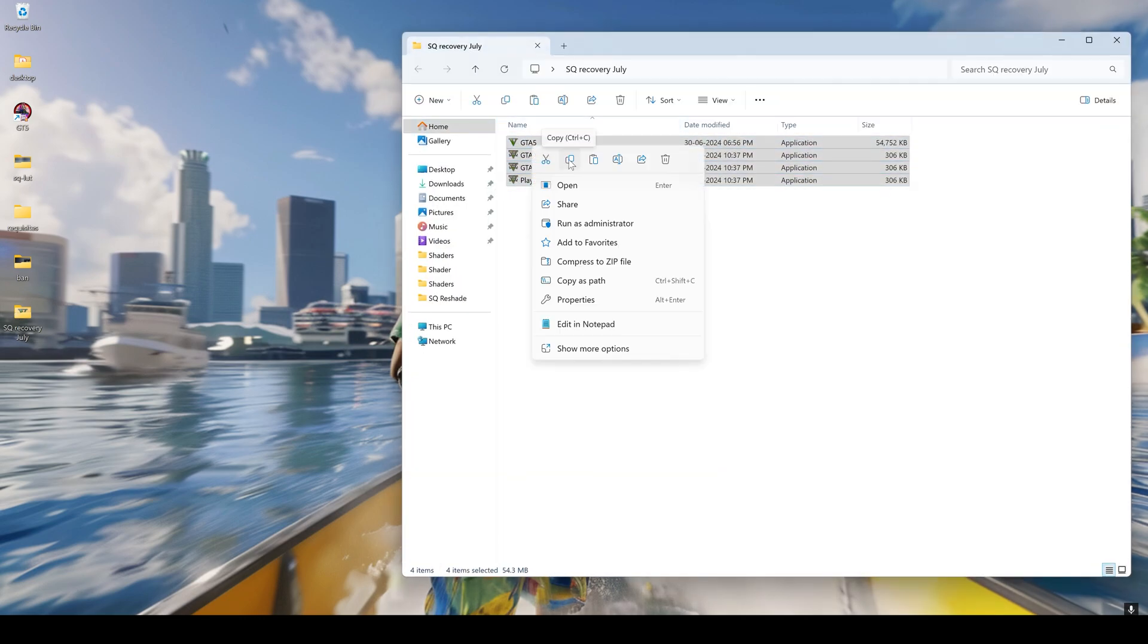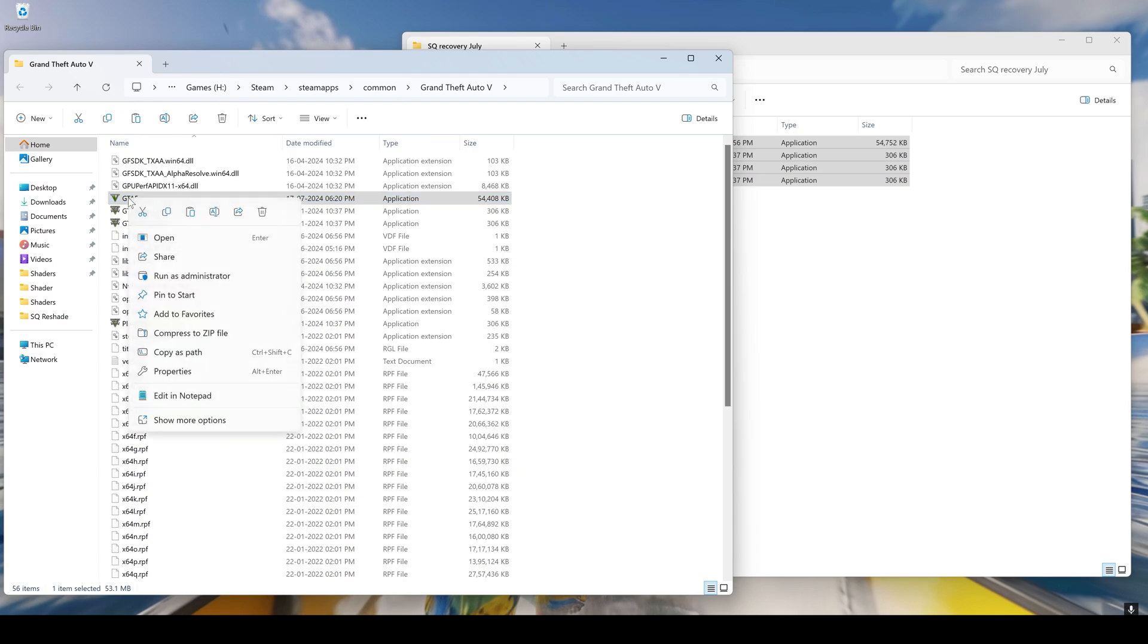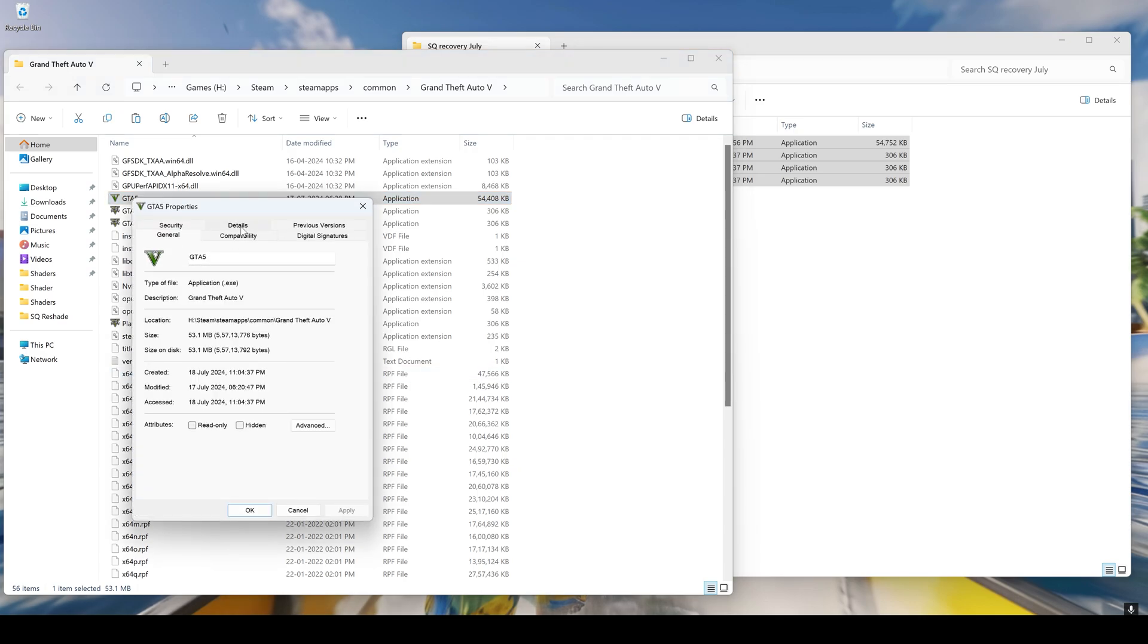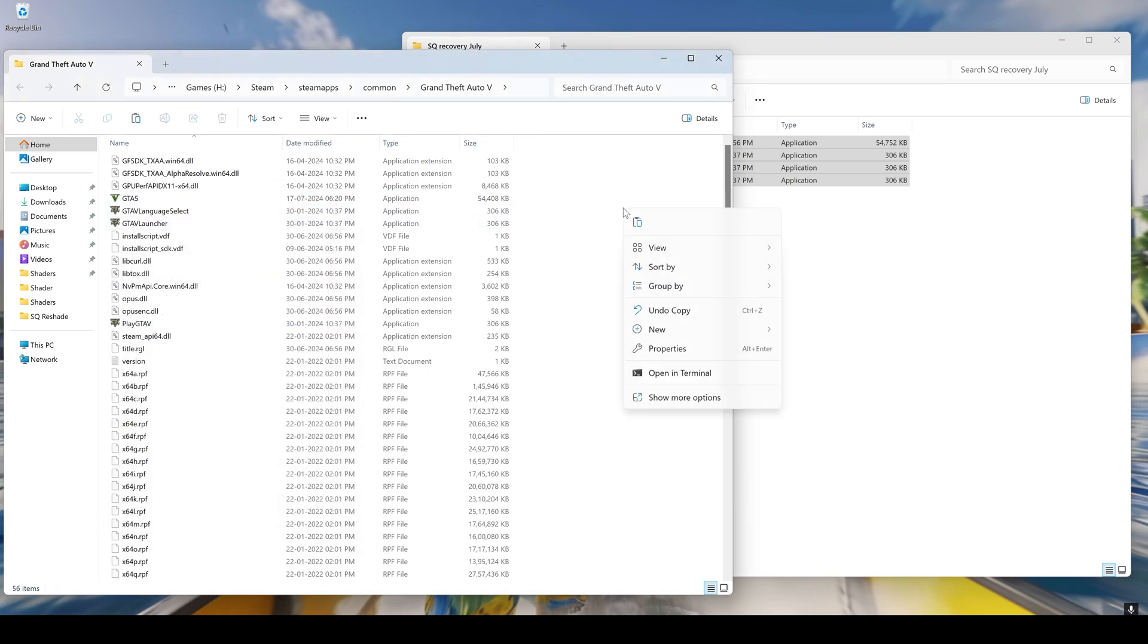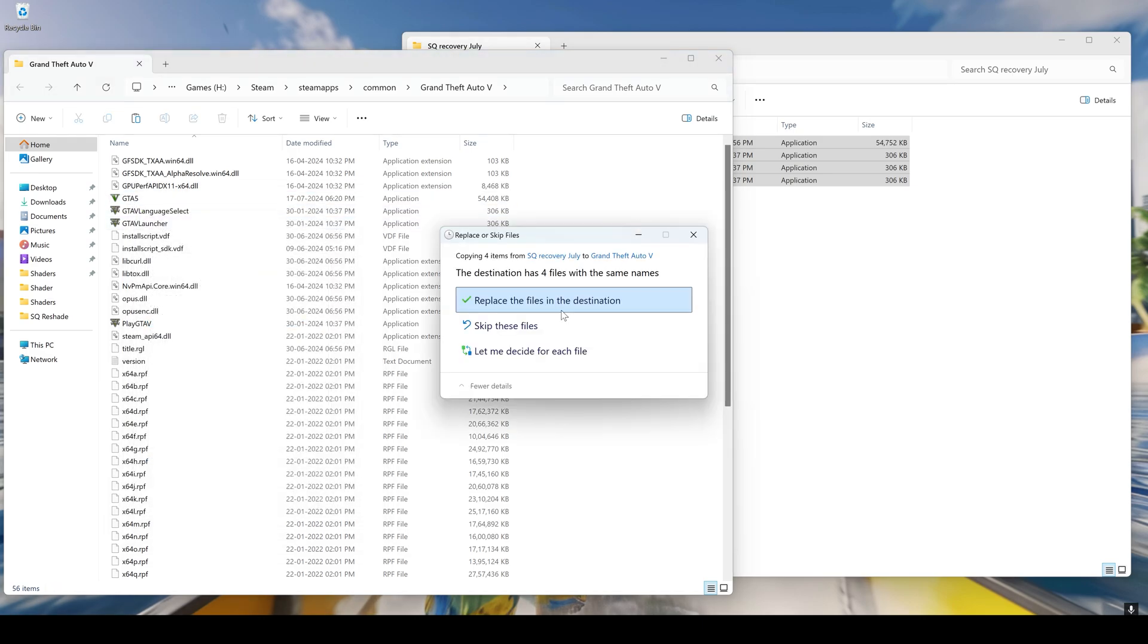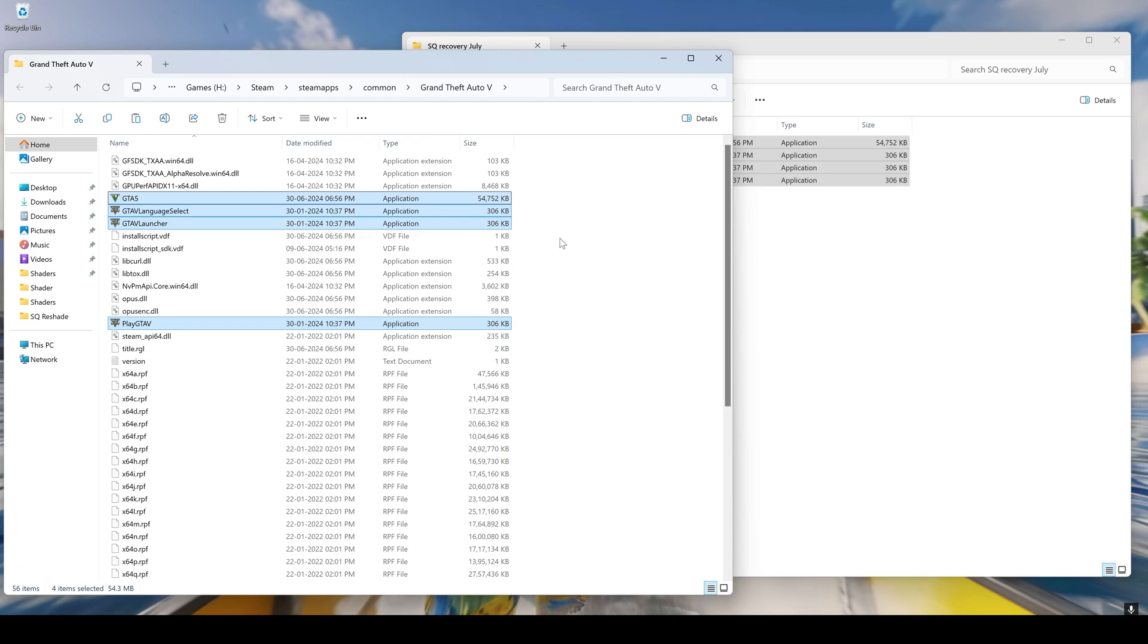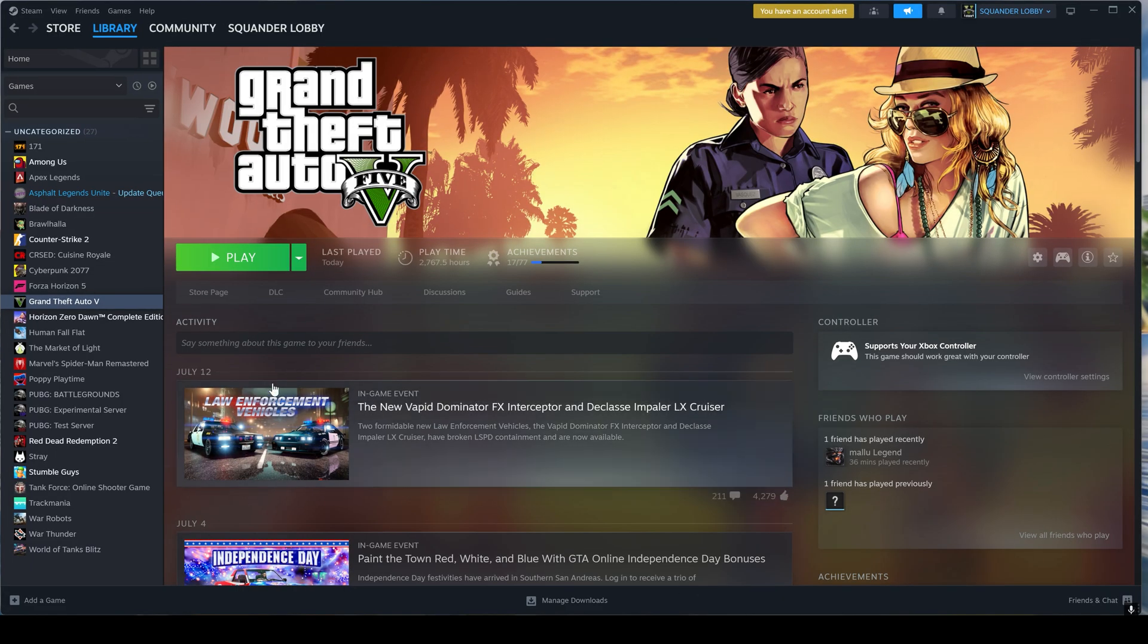Now, let's look at the properties. You can see that this is the latest version of Grand Theft Auto. Paste the files you copied from the recovery folder here. You need to replace the existing files. Now, let's launch the game and see if it works this time.